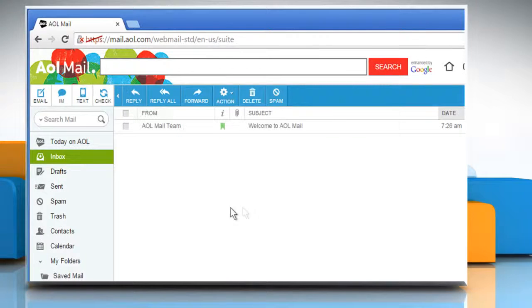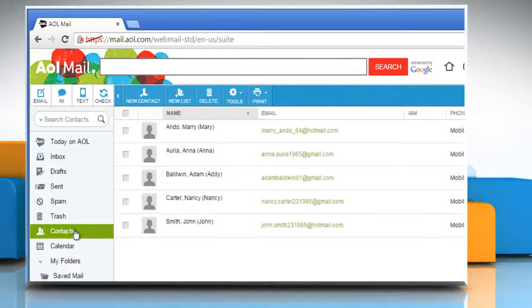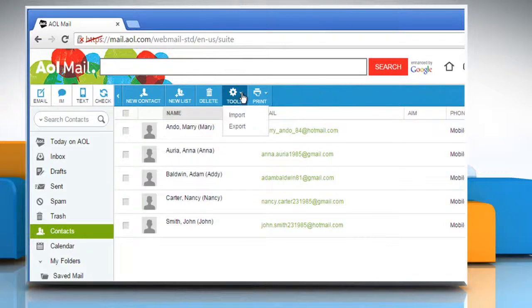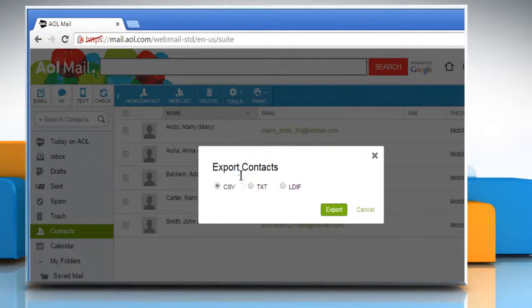From the left panel, click on Contacts. Above the list of your saved contacts, click on the Tools drop-down menu and then click on Export.